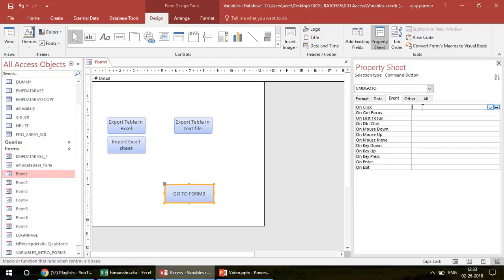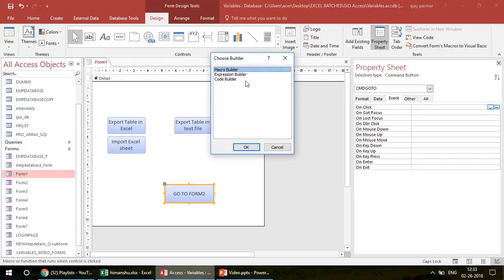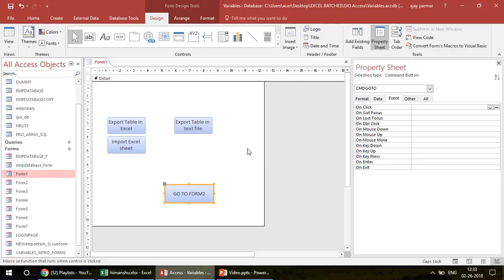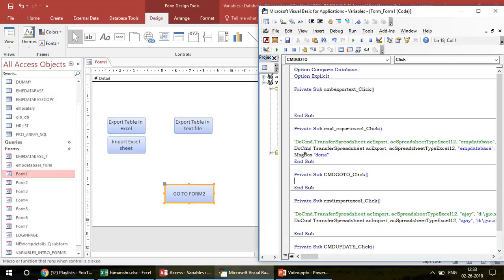Here you can see many events: On Click, On Got Focus, On Lost Focus, On Double Click — what if you want to do something on double-click, or when your focus is on the button? There are many options, but right now I click on 'On Click' and then click the button on the extreme right side with three dots. It asks: would you like to run a macro, use the expression builder, or write VBA code? Obviously I want to develop code, so I click on Code Builder.